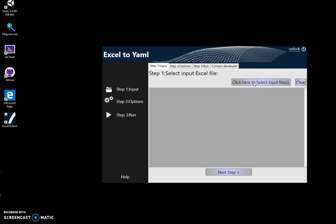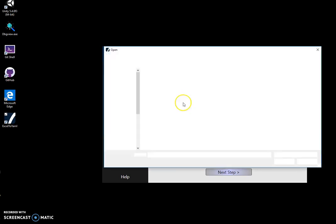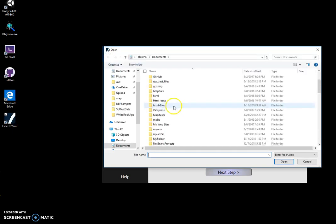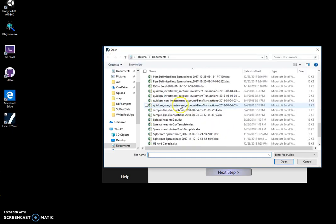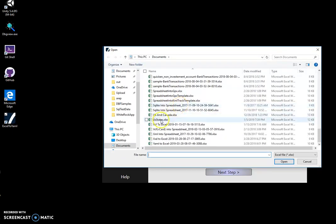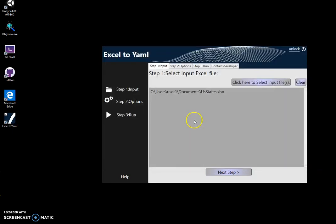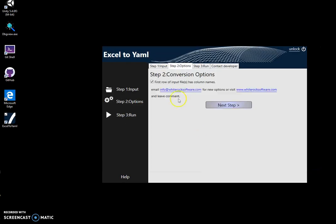Conversion is like a three-step process. First step, I will select the input file. I'll click here to select my states, US states Excel file, and click on next step.